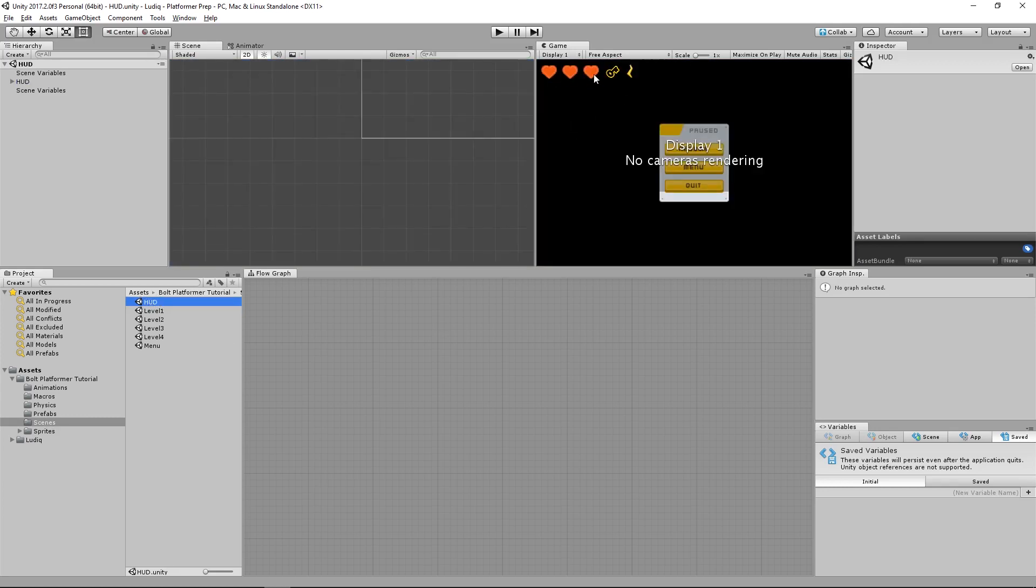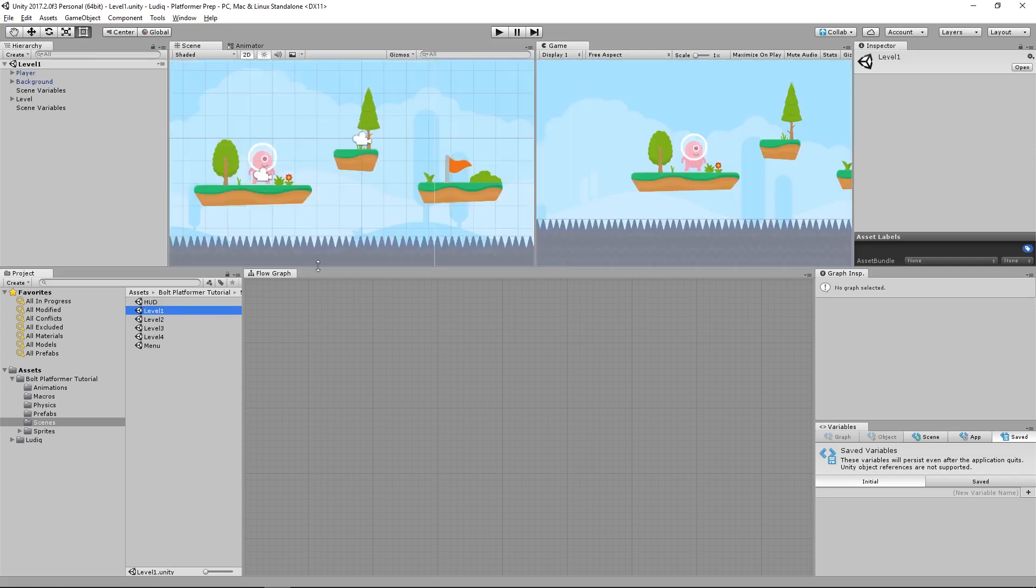So we have our heart icons, our key, and our weapon. Then we have the pause menu here. So what we're going to do, since all of our Heads Up Display elements are already set up in that scene, all we have to do from our levels is load that scene in and add it to our current scene.